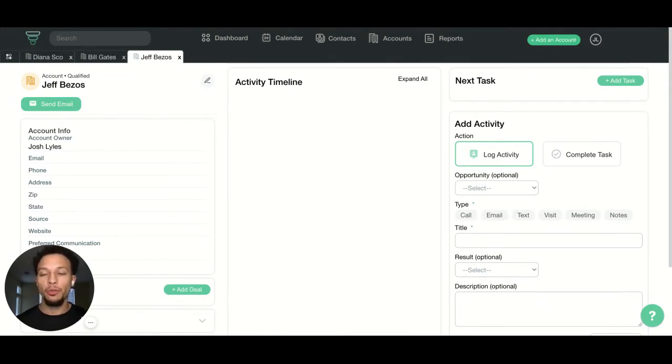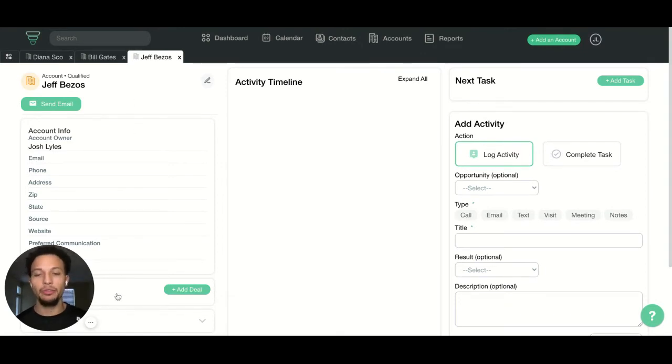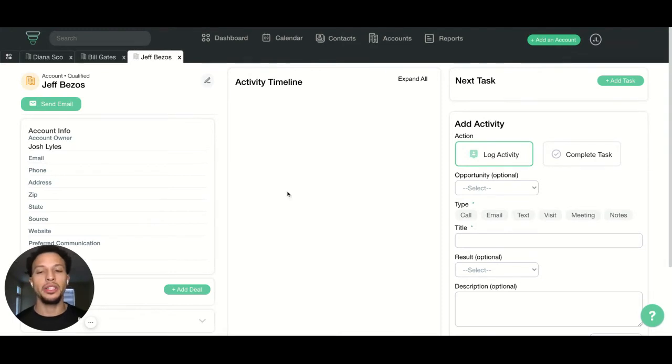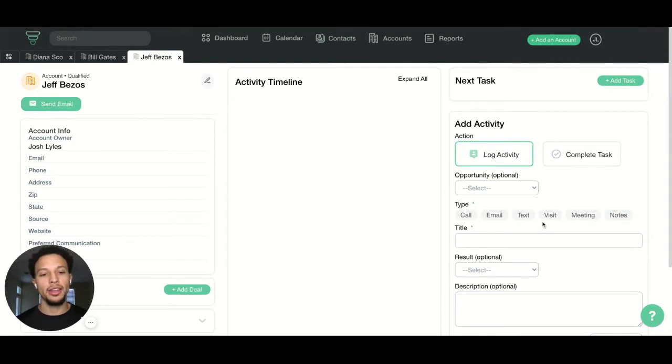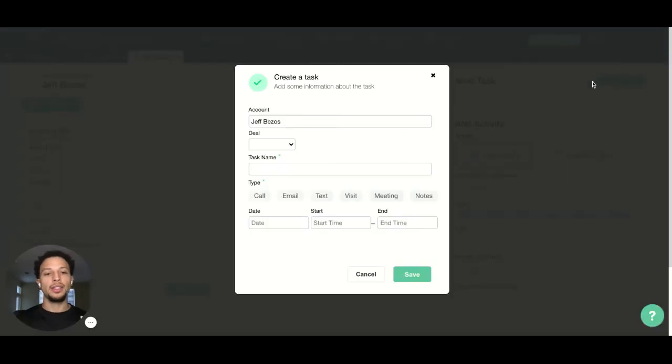From our account page here, we want to make it really simple to see general information on the left side of the screen for contact information, your activity timeline in the middle, setting a task up here at the top right, and then logging a new activity.